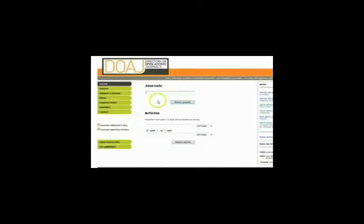If you want to search by journal title, type in your search term here. You'll get better results if you search for broader terms. Searching for 'management', for example, would get more results than searching for 'financial management'. Click on Search Journals.